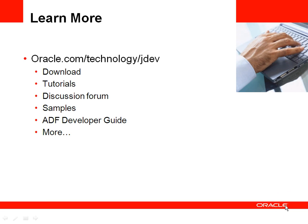To learn more about Oracle JDeveloper and ADF, visit the Oracle JDeveloper website on OTN, which is oracle.com/technology/jdev. You find a lot of downloads there, tutorials, discussion forum access and samples as well as the developer guides to get you started and continue going with Oracle ADF. Thank you.